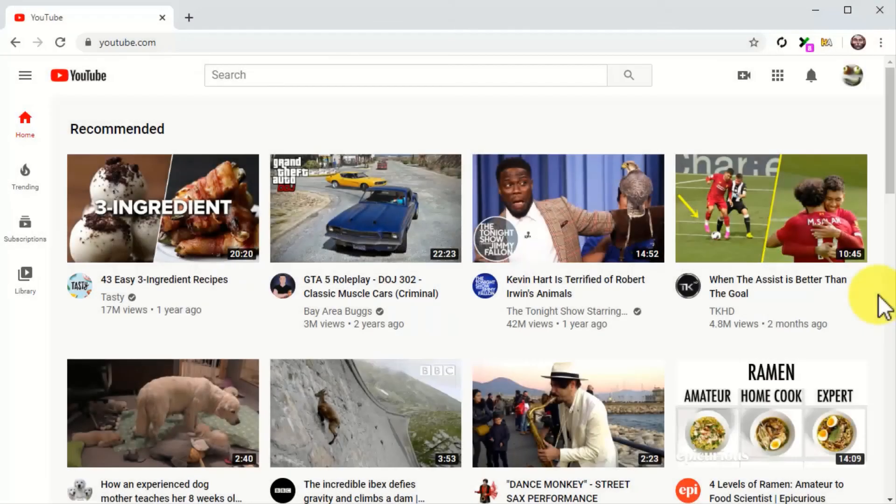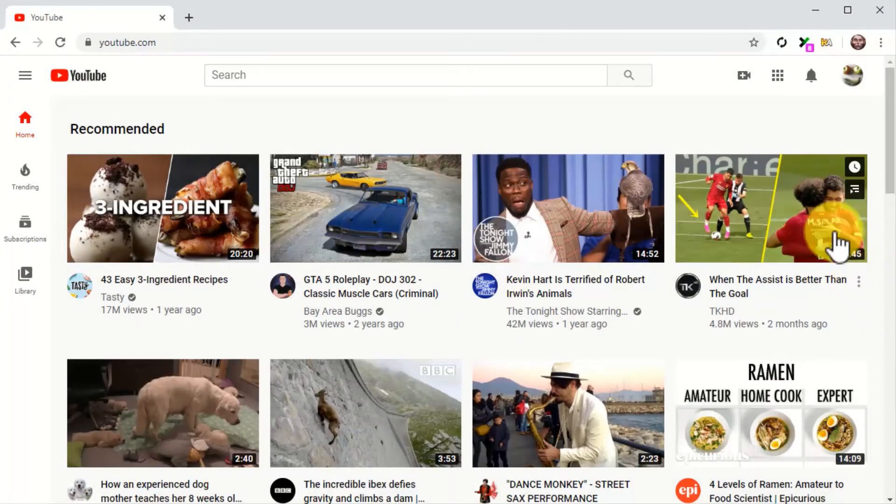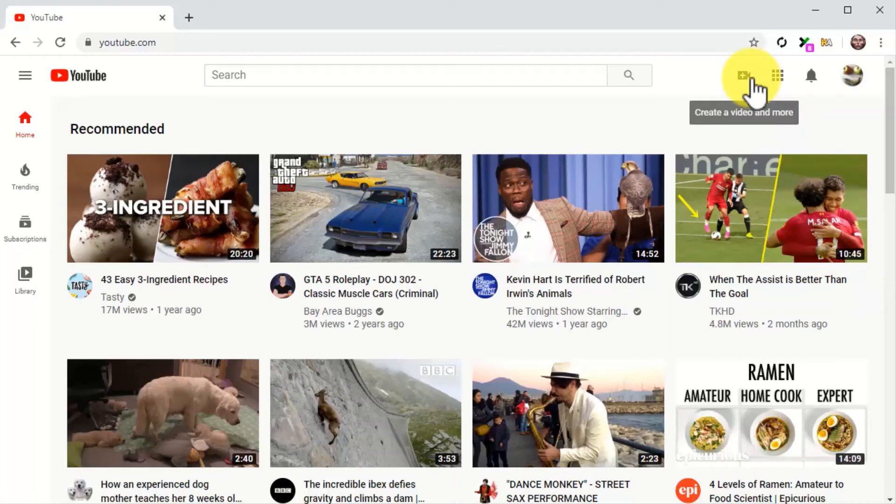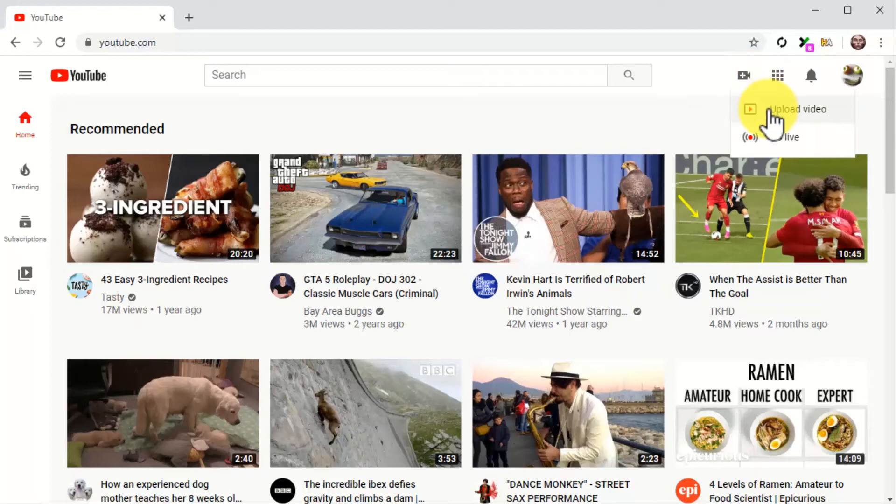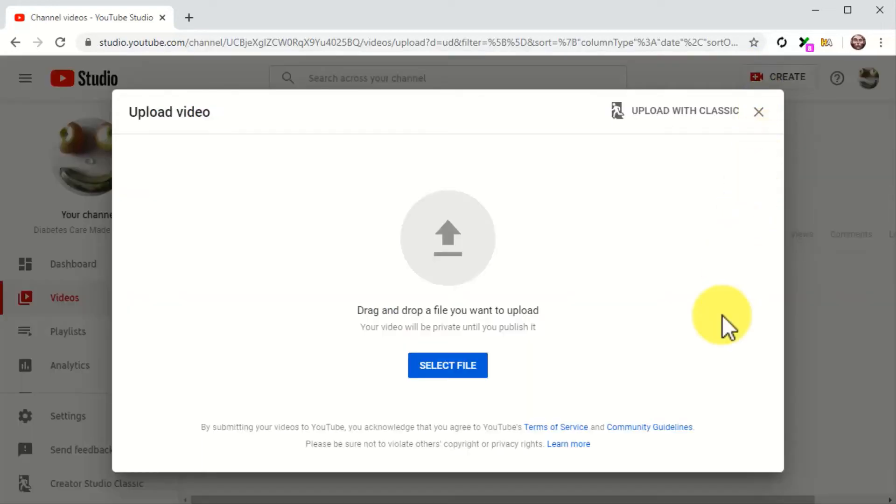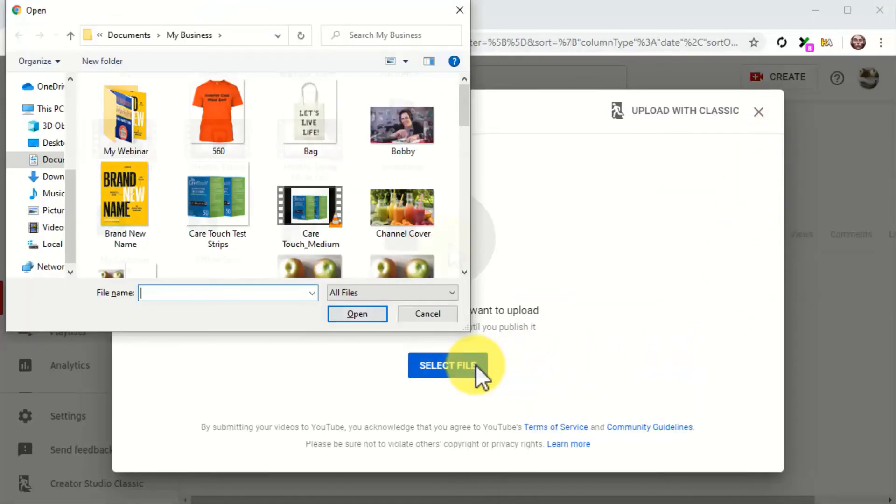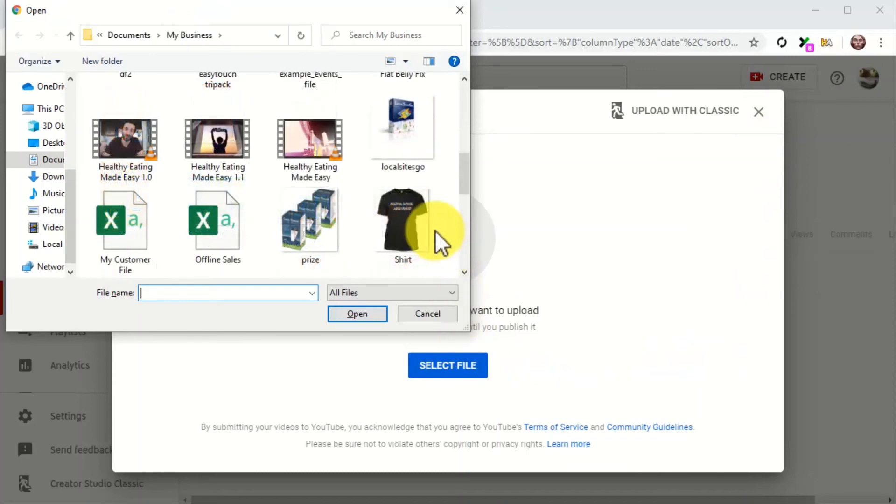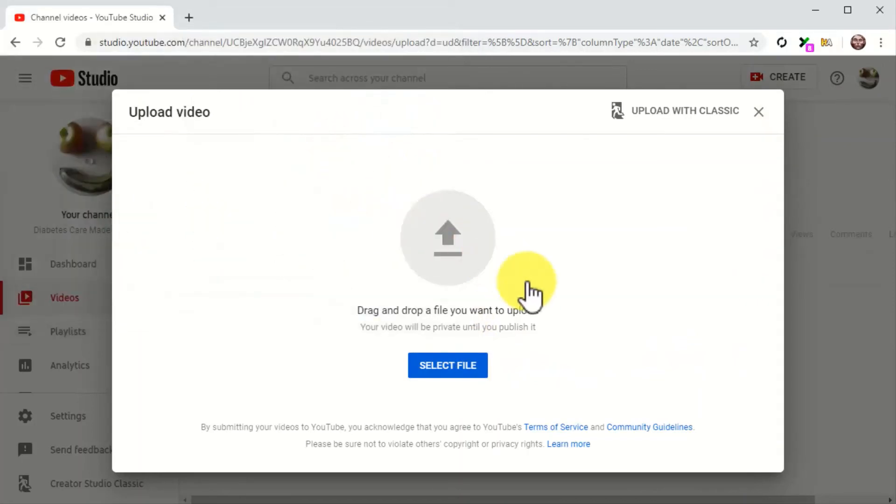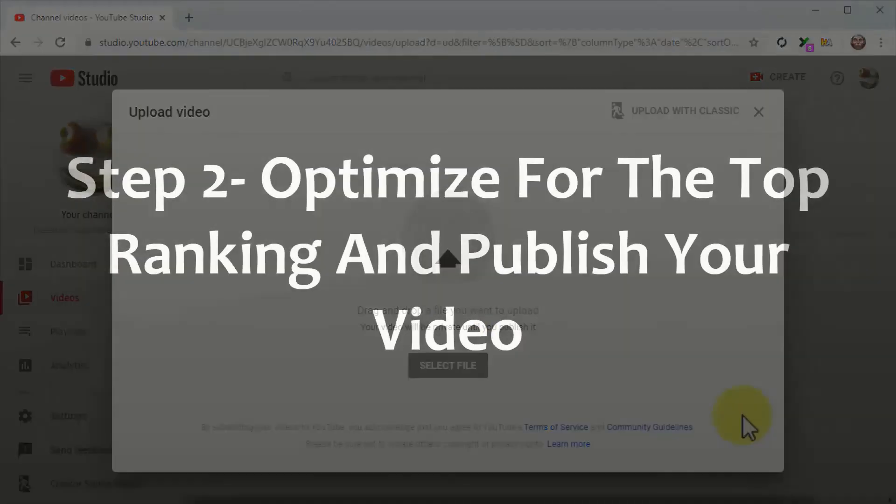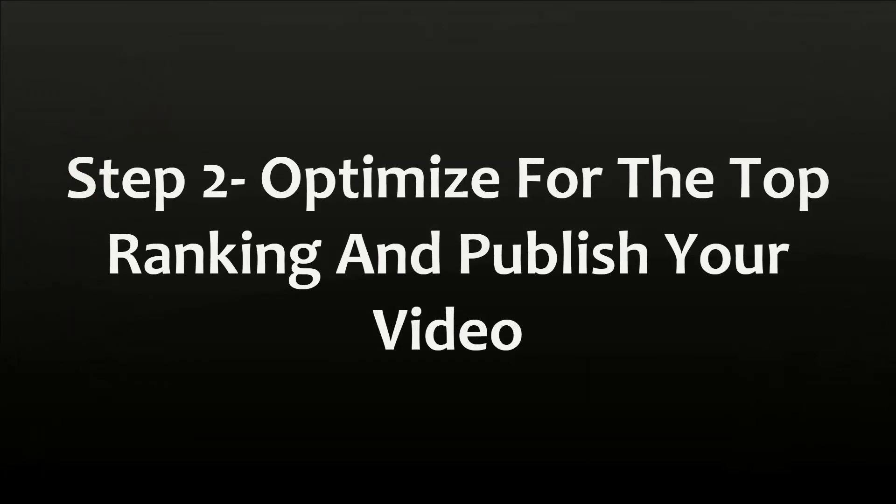Step by step. Step number one, upload your video. Start by uploading your video to YouTube. Let's do it from the homepage this time. For this, simply click on the camera icon on the top bar menu and then click on the Upload Video option. Now click on Select File. Locate your video file and double-click on it so your video starts uploading.